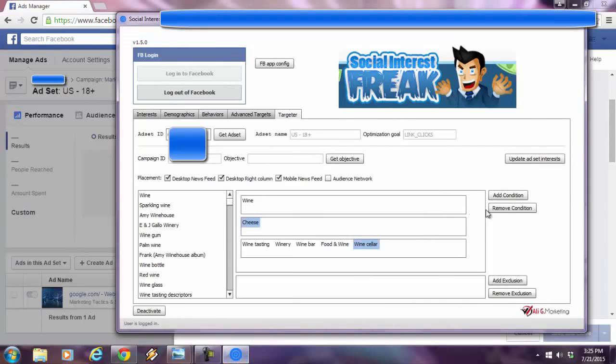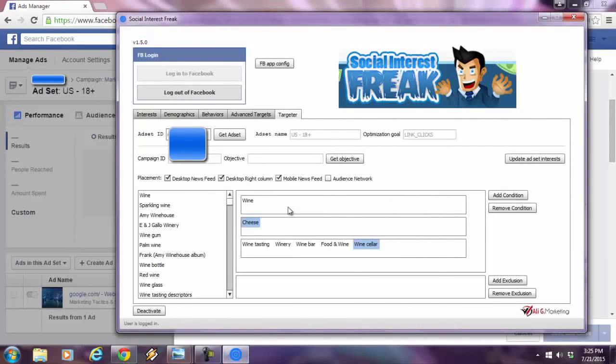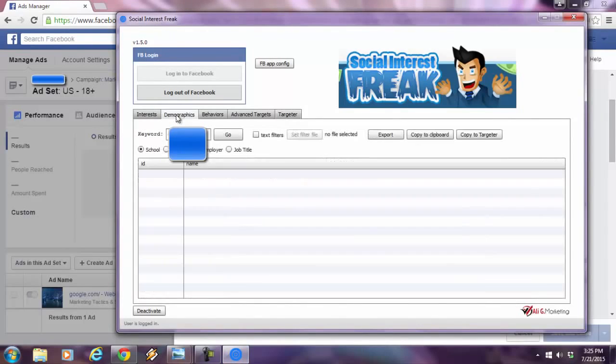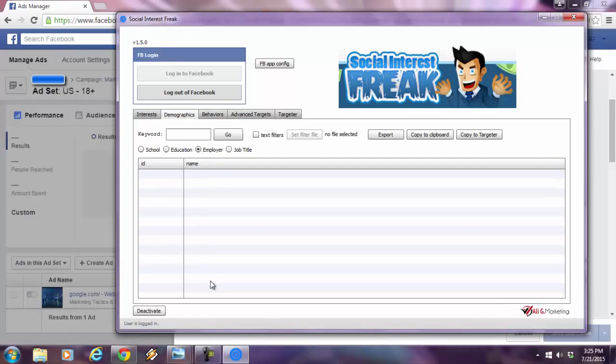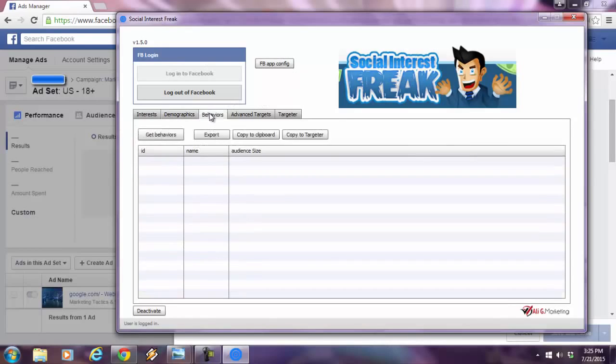I can even get into—this is all the drag and drops I've done over here, but I didn't even get into the other tabs. As you can see, there's a demographics tab. I could even target further by the school they went to, the education level, their employer, or even their job title. Check this out.